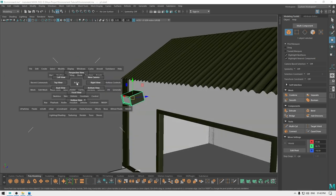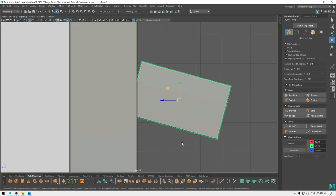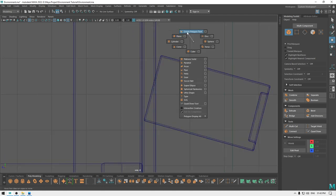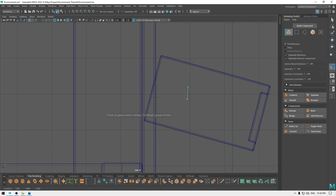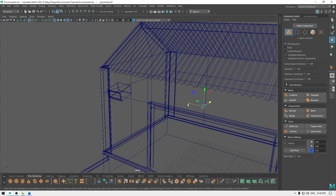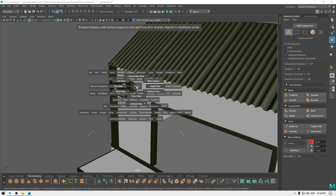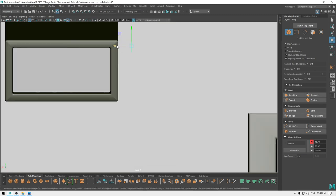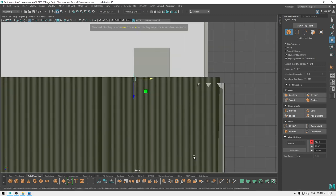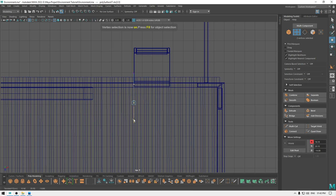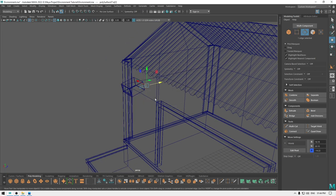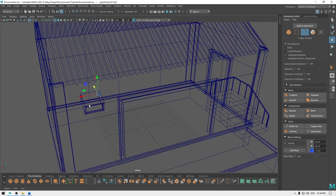We can add some support for this light. Go to right view in wireframe mode, take the create polygon tool, and add points here like this. Modify center pivot and place it here. Go to top view in wireframe mode. Now go to vertex mode and pull these vertices like this. Go to edge mode and select this edge.